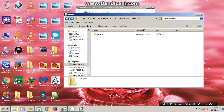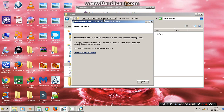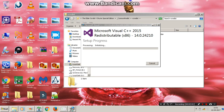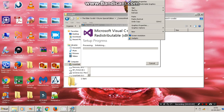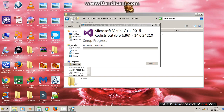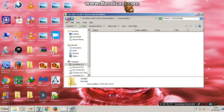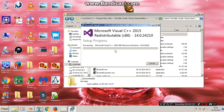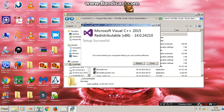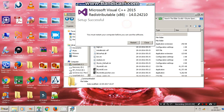This is going to take a lot of time, so let's wait for it to finish. After it's finished, just close it and restart your PC.